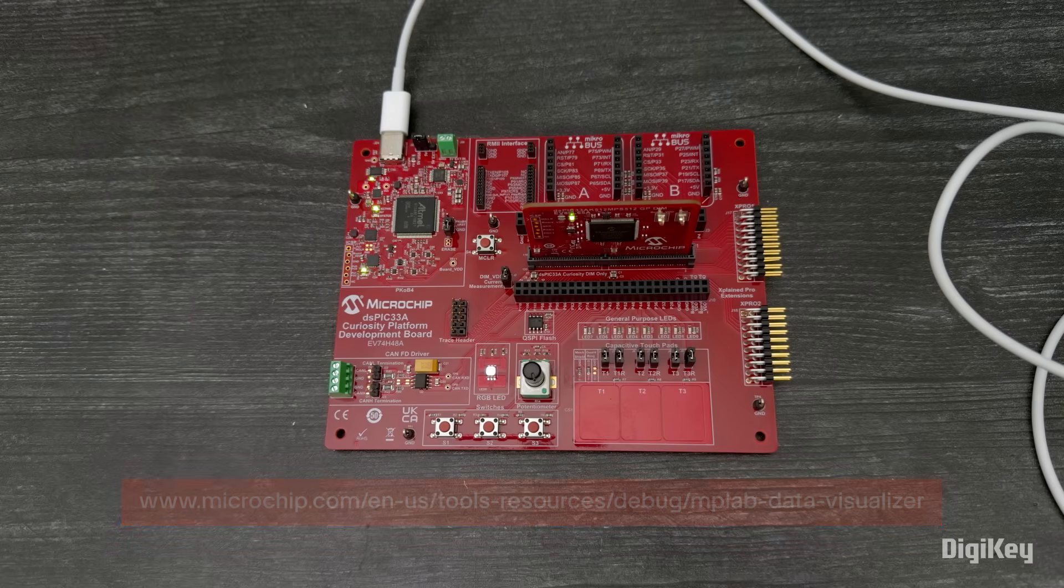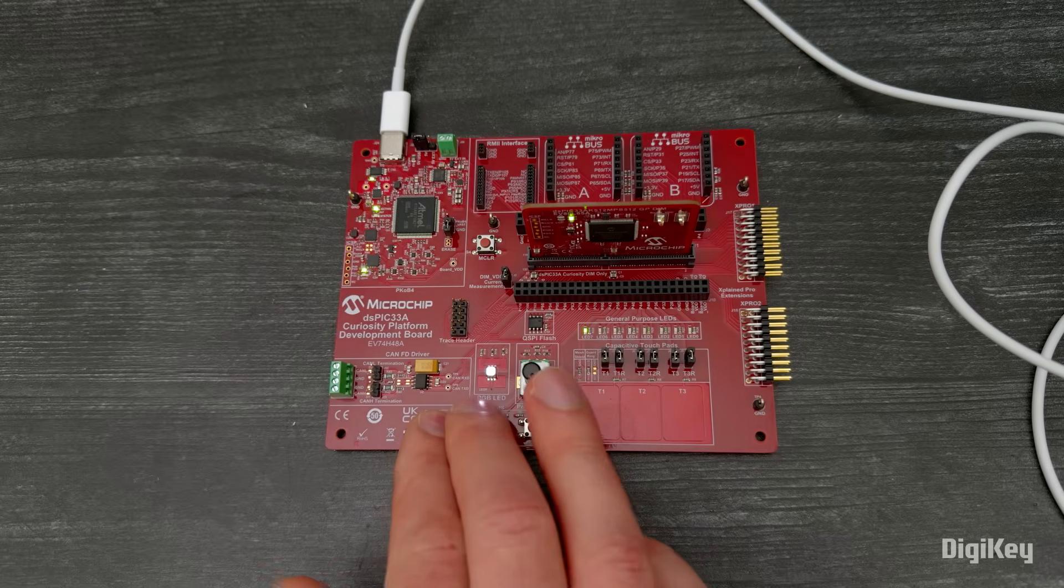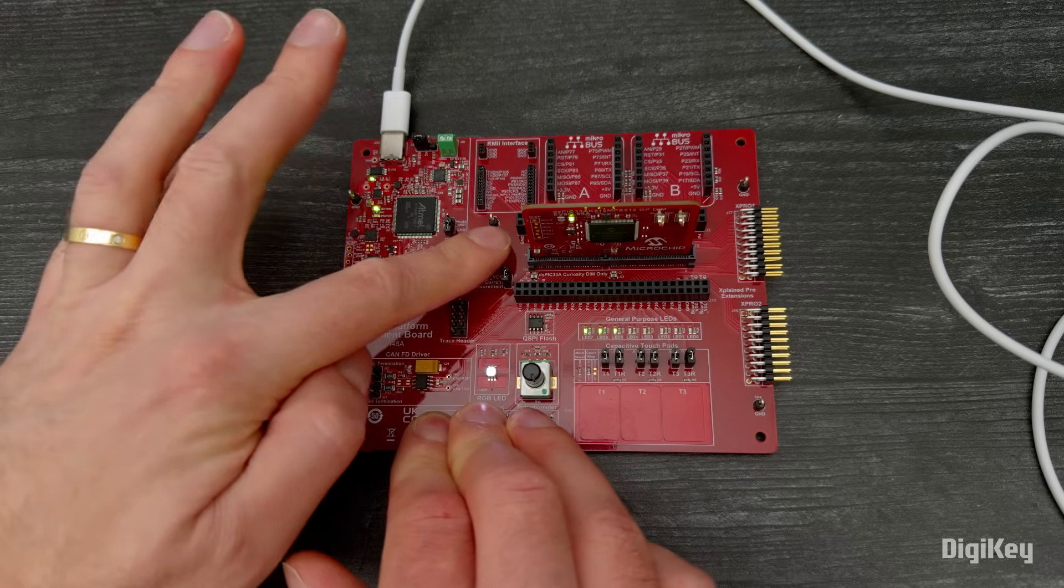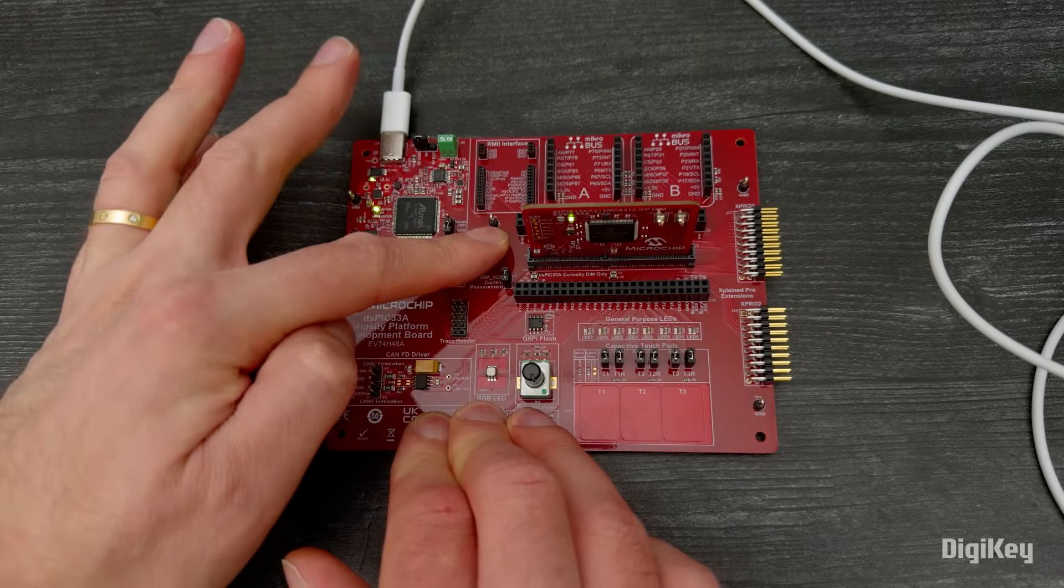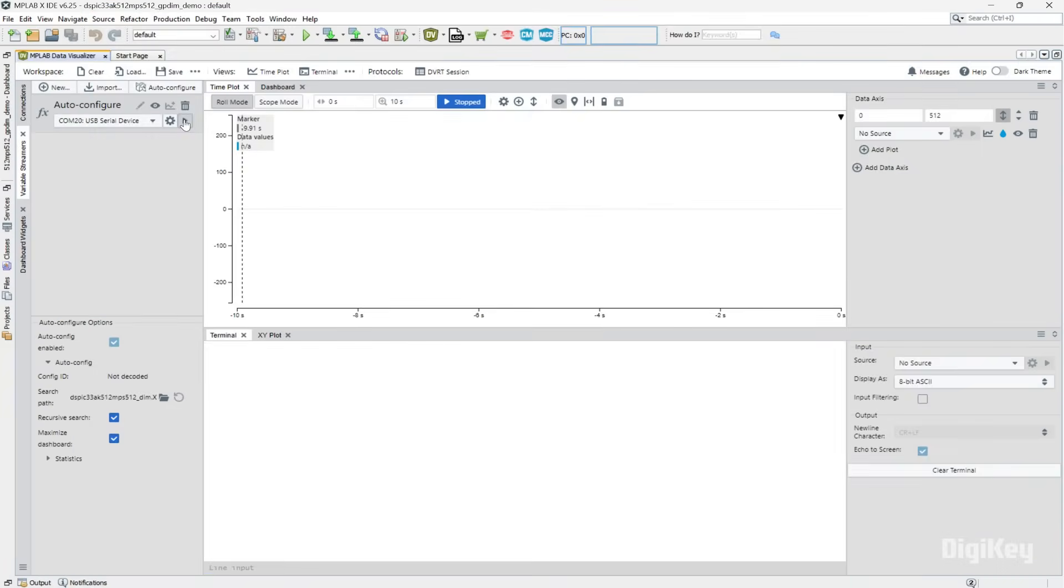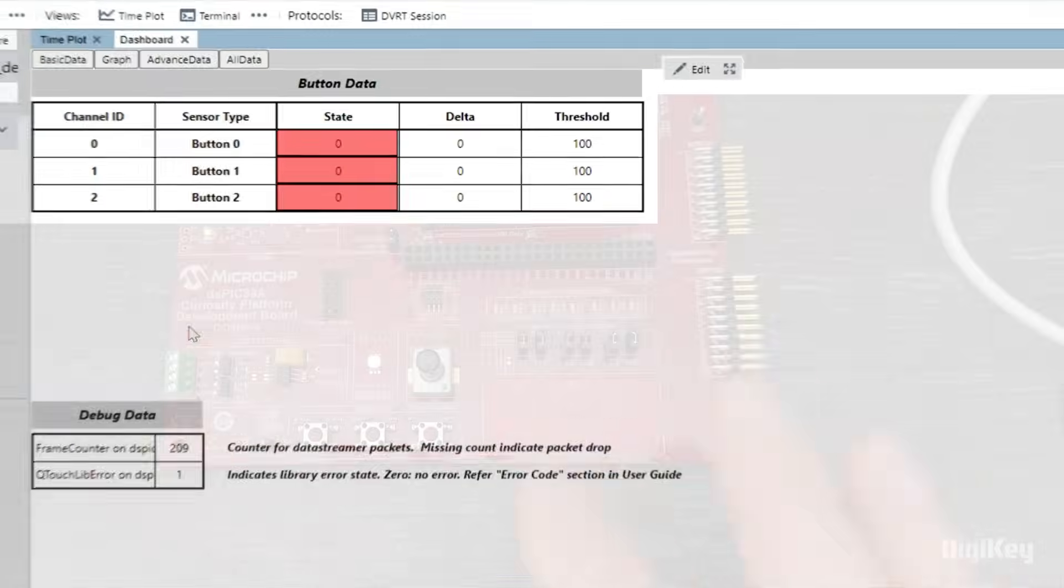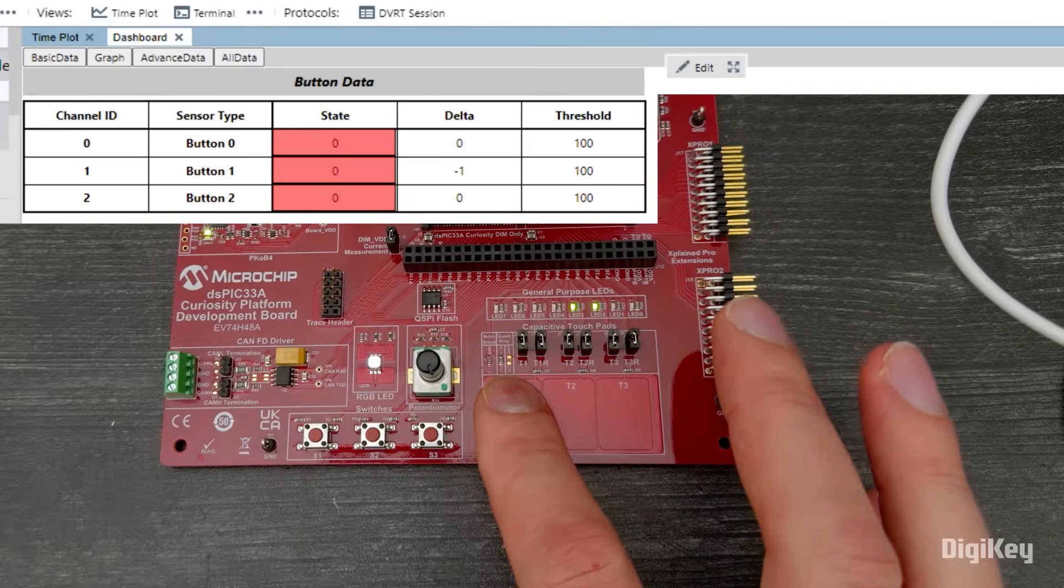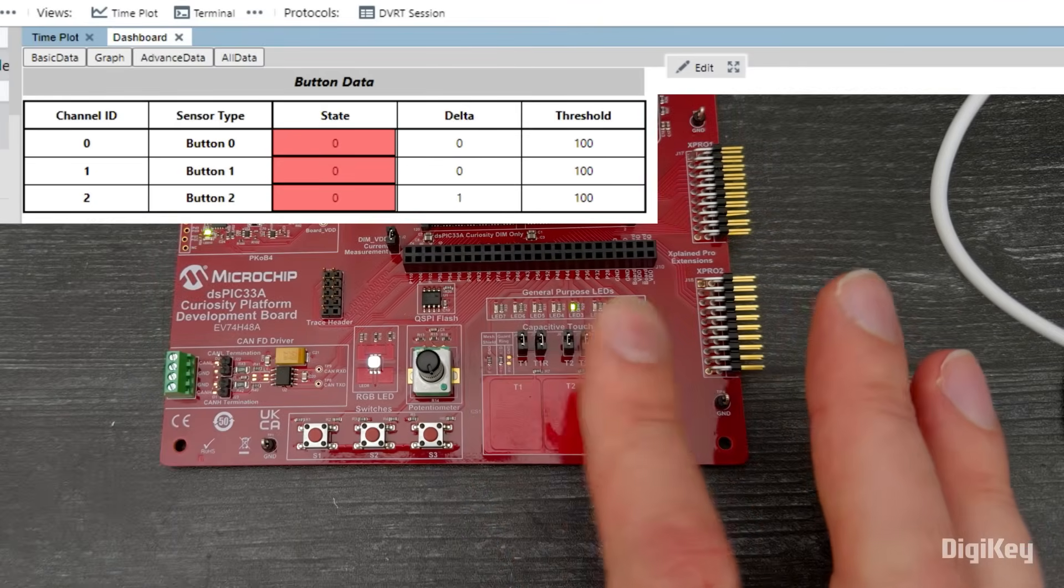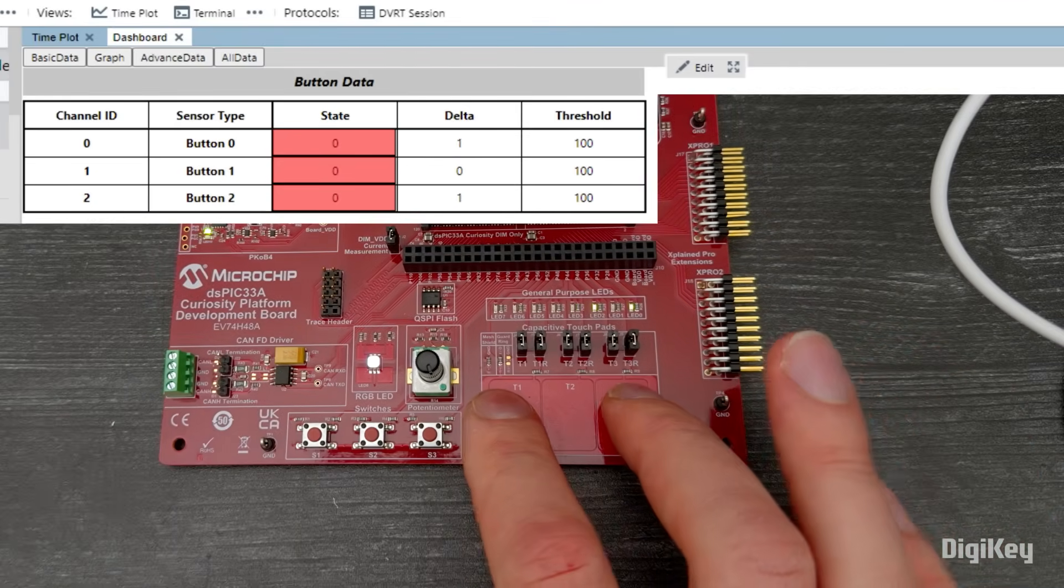To do this, hold down S1, S2, and S3, then press the reset button. Follow the steps in the documentation to set up data visualizer. When we press each touchpad on the development board, we can see the data update on the screen.